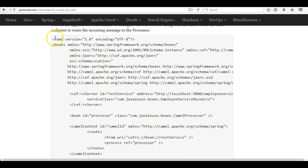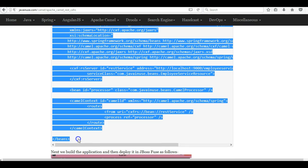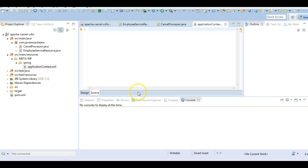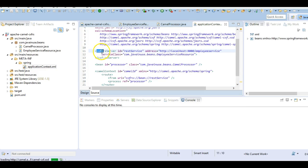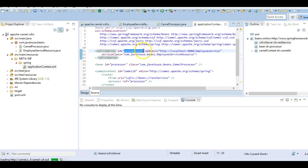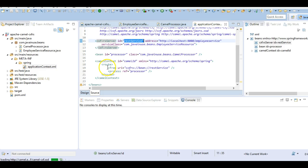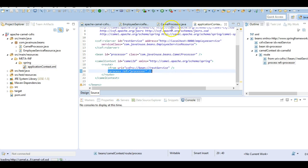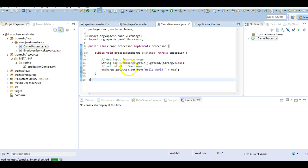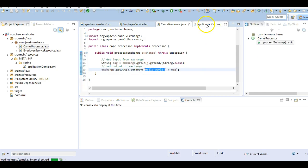So here what we are doing is: first we'll be defining the CXFRS endpoint. We have named it as rest-service. The CXFRS endpoint will be the starting point for our Camel route. From there, whatever the input is, it will be routed to the processor class. In the processor we are setting the response that we want to return. So this will be our Camel route.